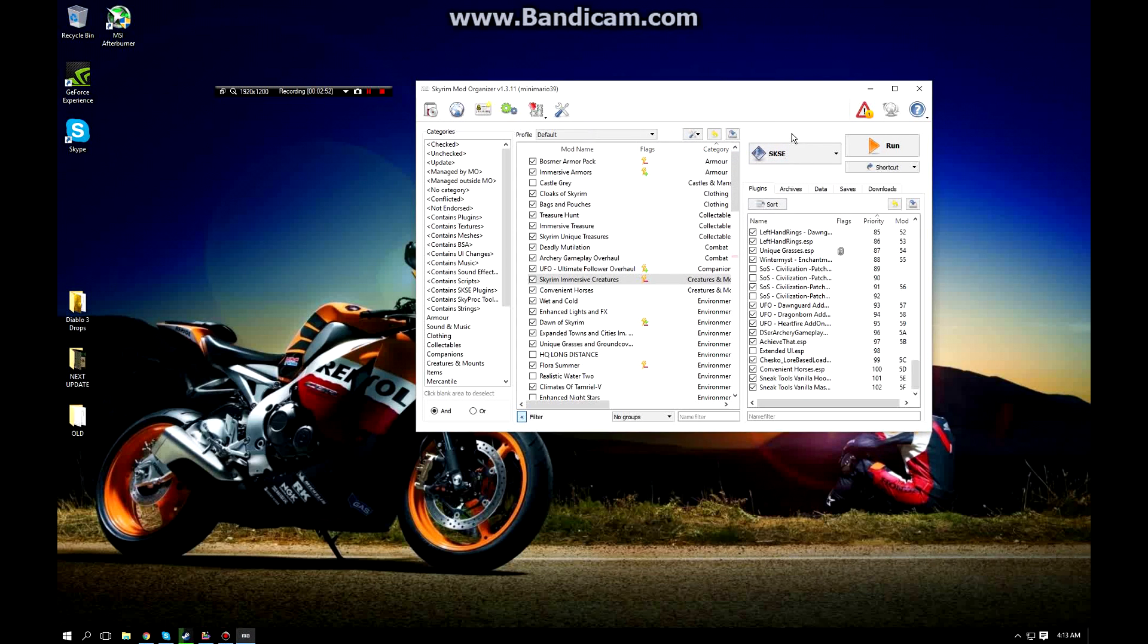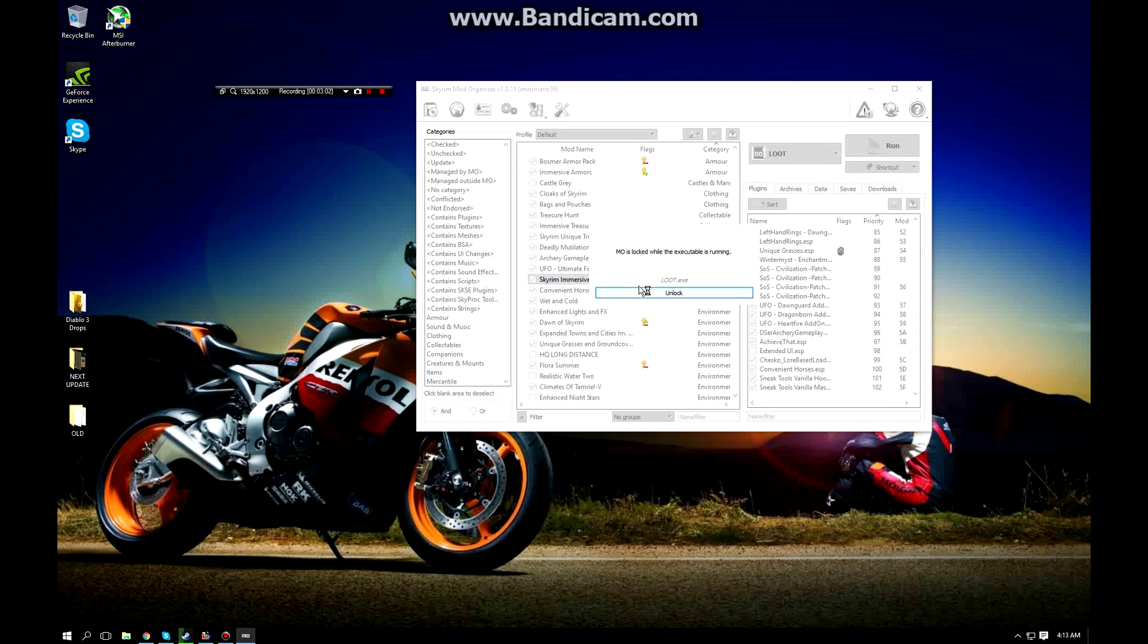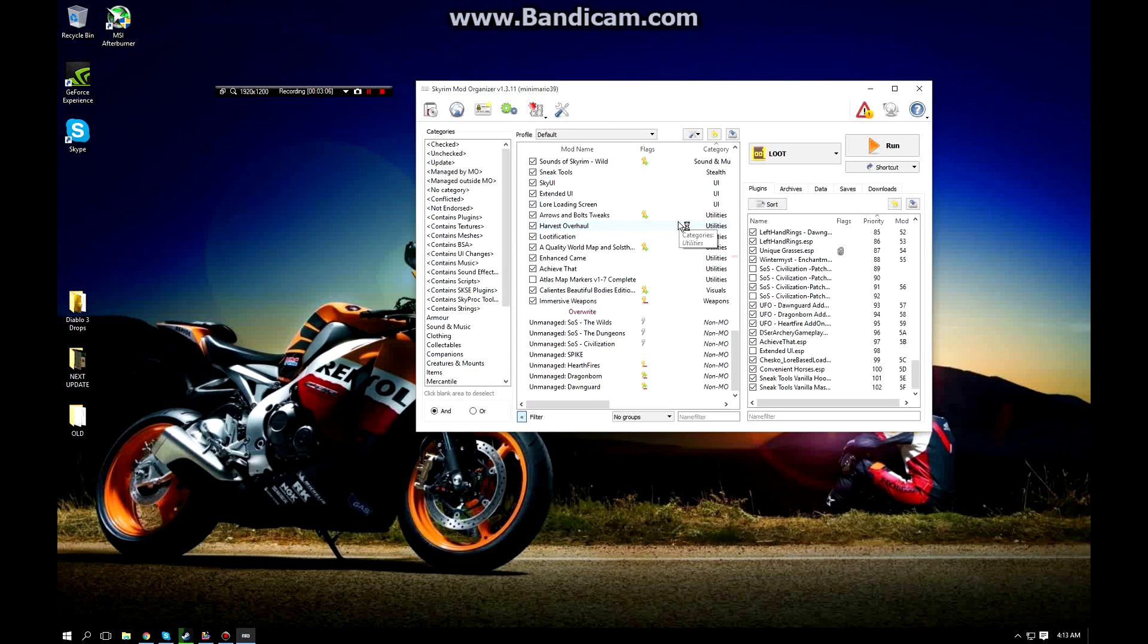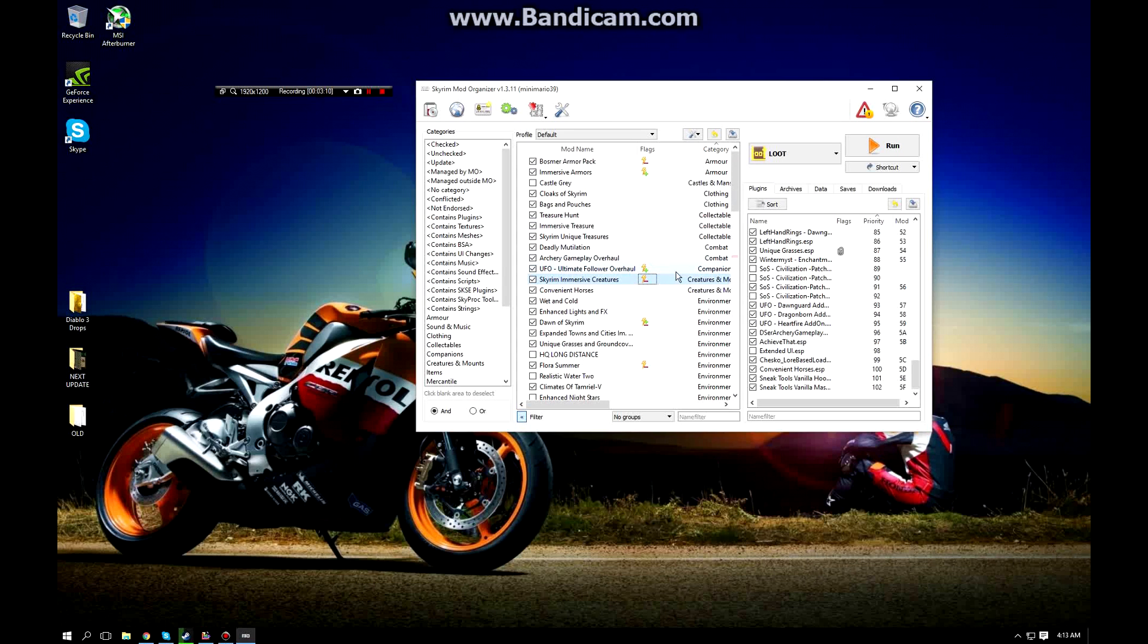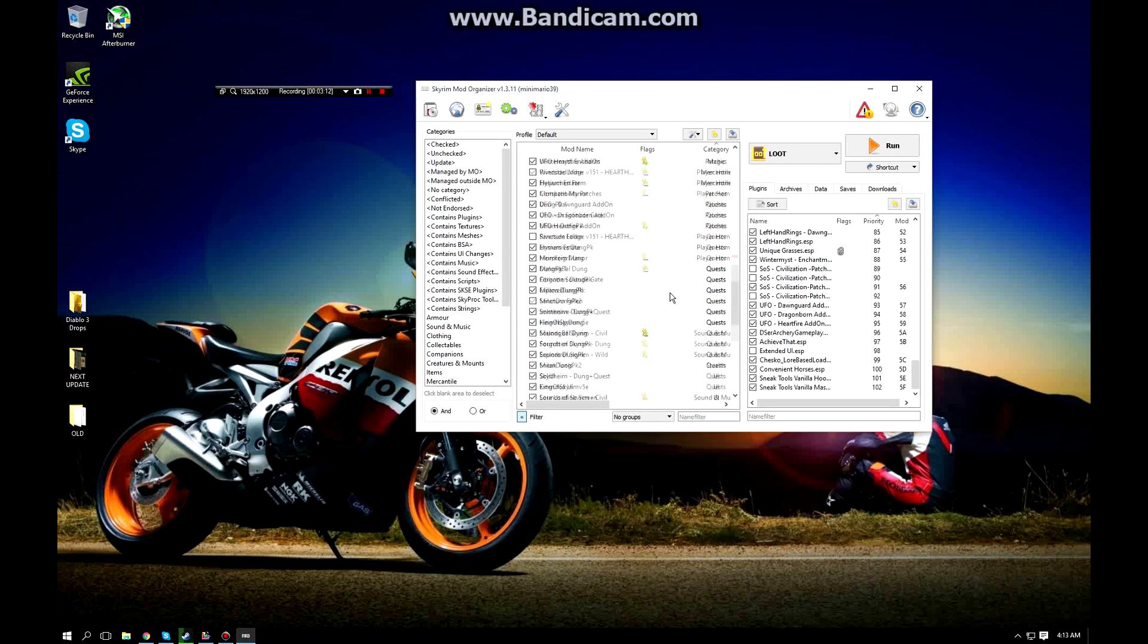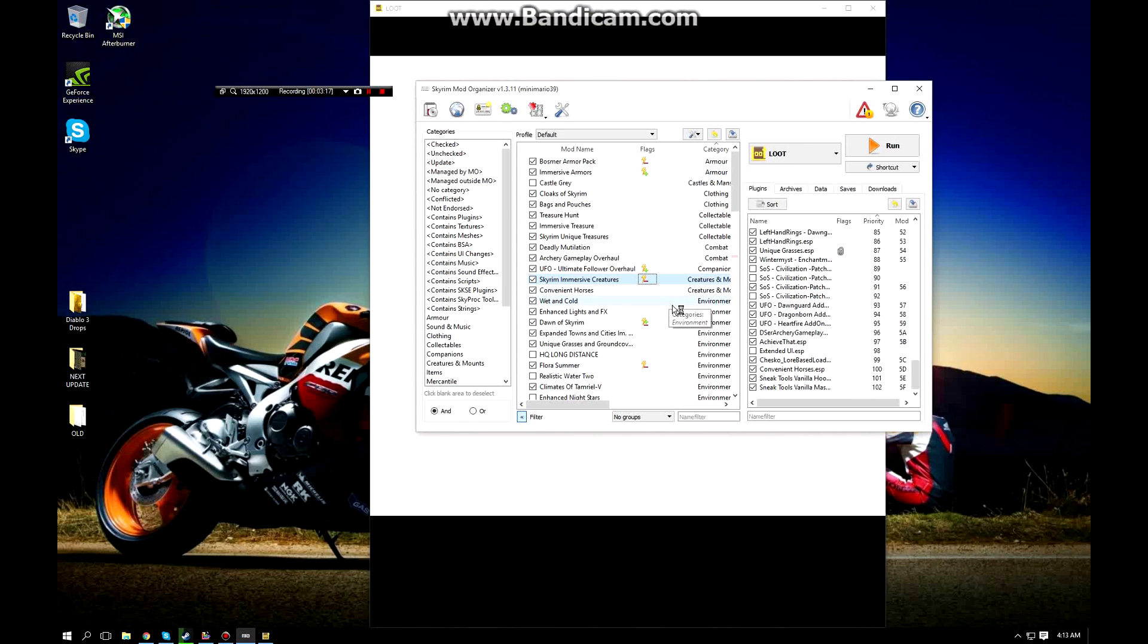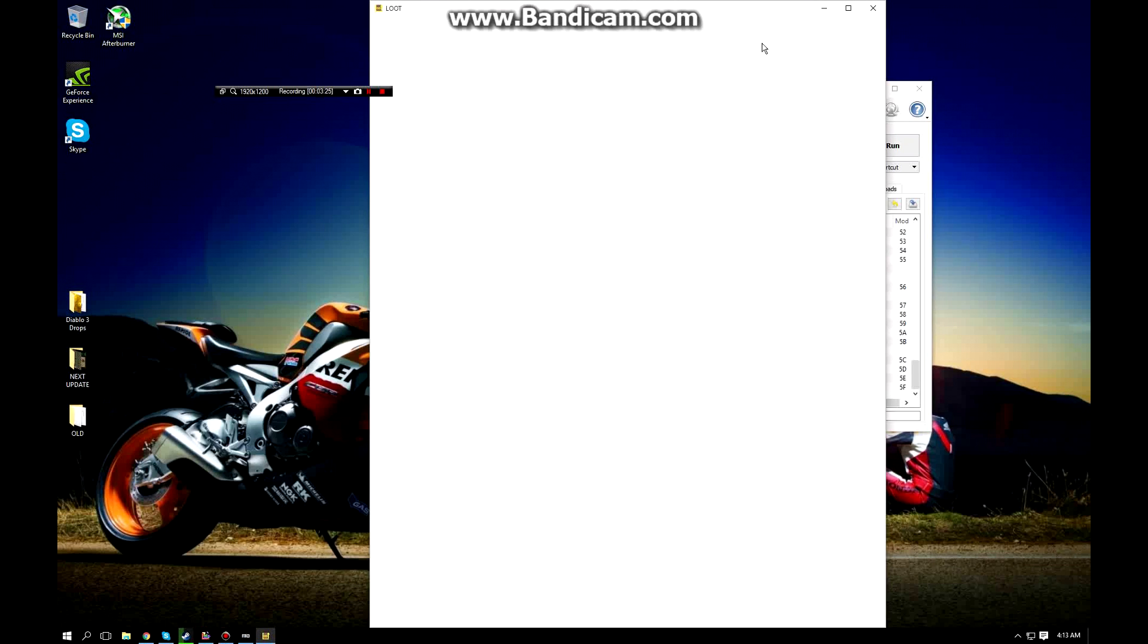Once you have those added, you are ready to clean your mods. The first thing you want to do is select LOOT from this drop-down menu and you're going to want to click run. Now you're going to want to wait for LOOT to load up and that's going to read through all your mods and tell you if you have any critical errors or anything that's conflicting that will prevent an issue with the game loading and cause a crash to desktop. Right now it's currently scanning my mods and analyzing the order for issues.